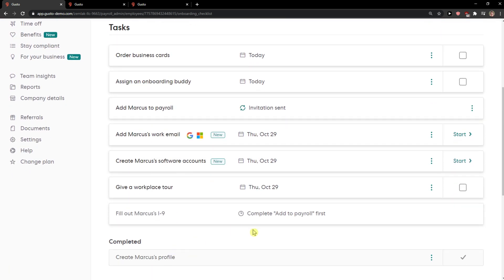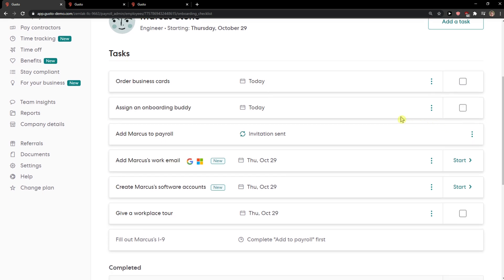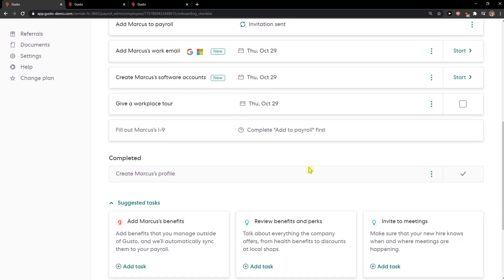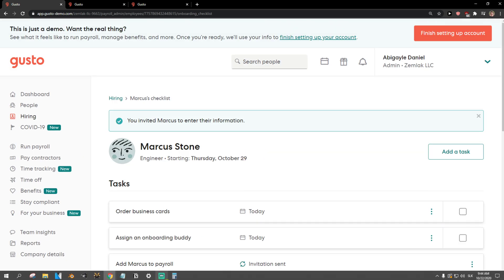Send invitation. And voila, this is how we do it! You can also add tasks for yourself — like ordering business cards for them, assigning an onboarding buddy, and things like that.